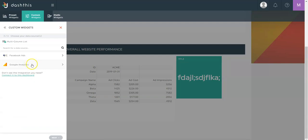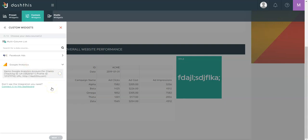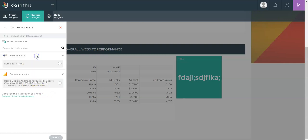In this case, I'll select Google Analytics. If I had connected more than one view for Google Analytics or more than one ad account for Facebook ads, I would have the option to select which one I want to use for this widget. So either all of them or only some of them.